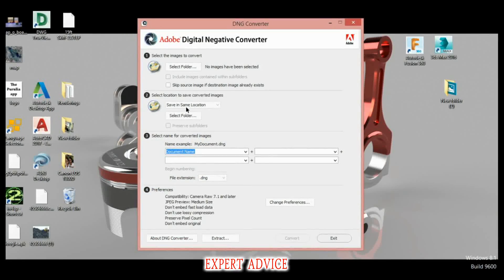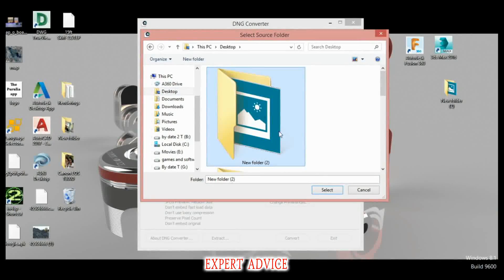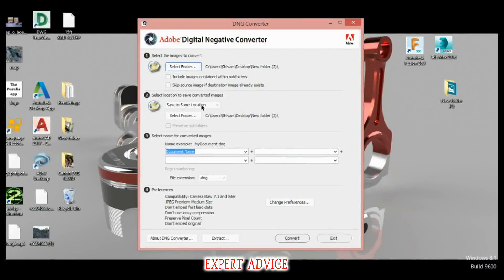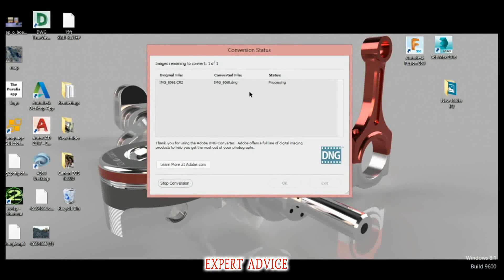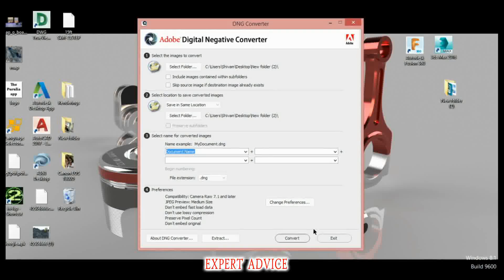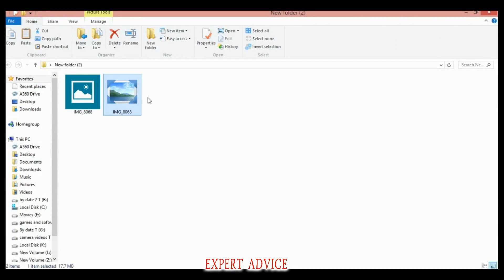Open the folder. On the option above, direct it to the folder your raw file is in. Choose 'Save in same location' and click on Convert. The file will get converted within seconds. You can convert multiple files too.